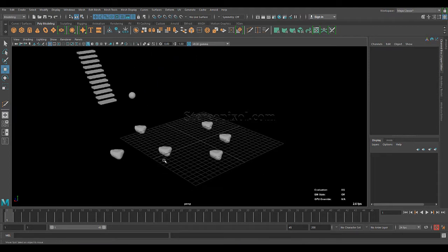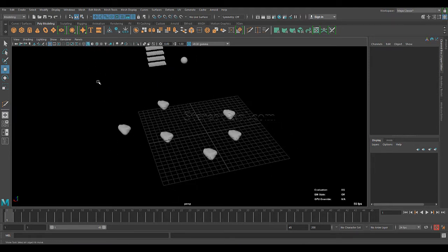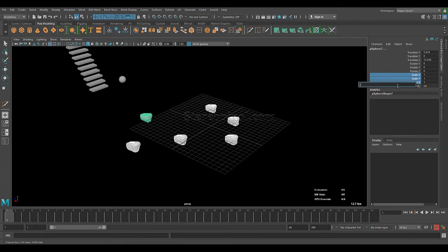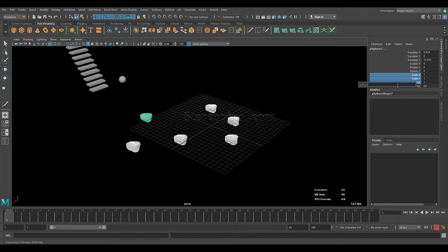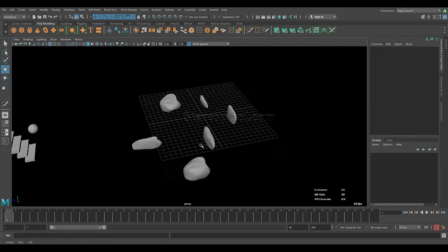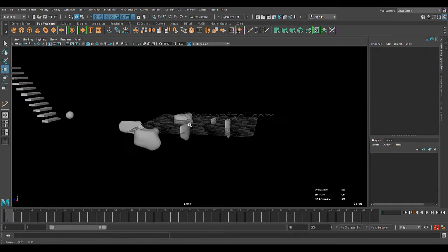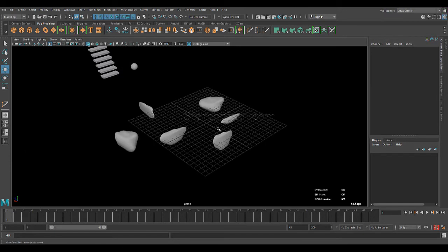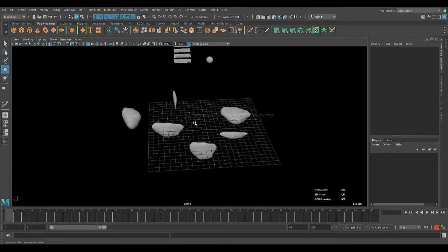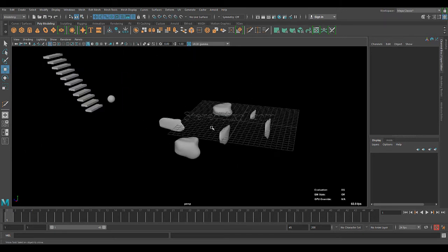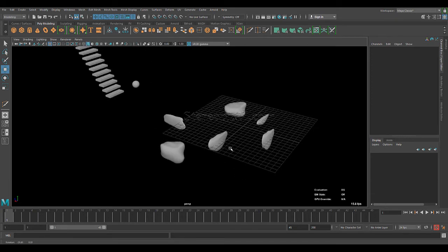Now, the problem is that my rocks are quite similar looking. So, I can use the same performance into the scale X, Y, and Z also. So, what I will do is, I'll randomize this from 0.35 to 2.7. Now, you can see my rocks have been actually randomized in different scale axes also.